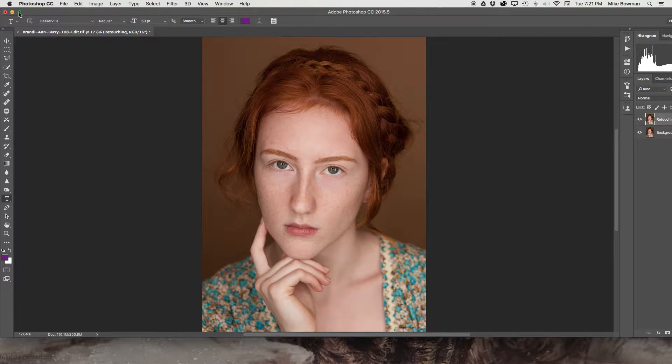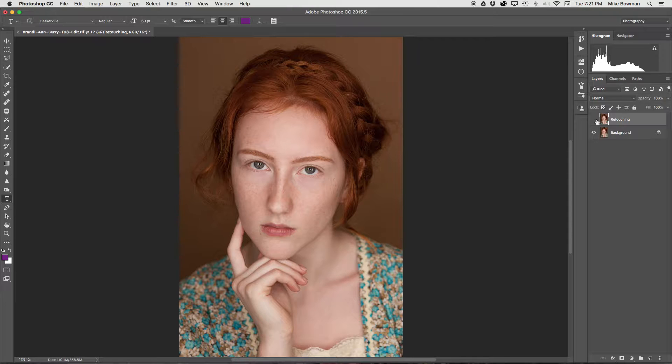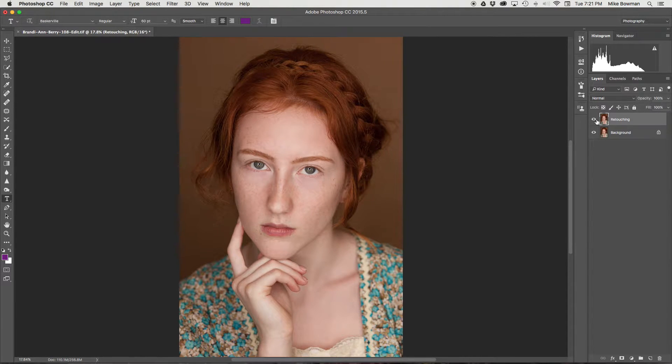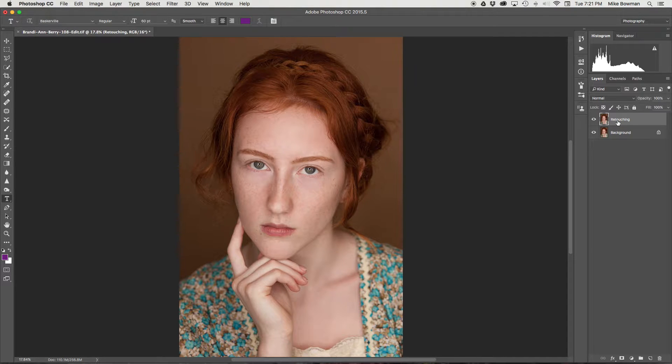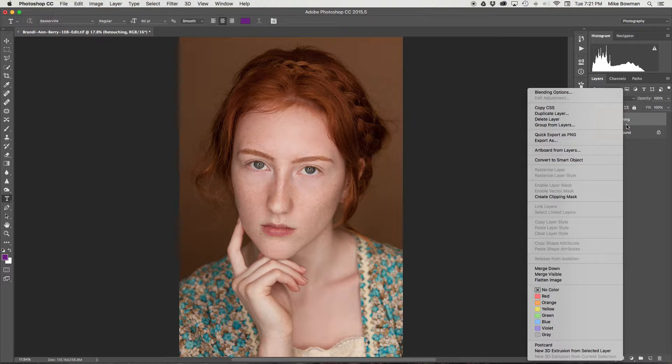Hi guys, Sarah Bowman here. Today I'm going to be showing you how to make freckles pop in Photoshop. I have already made my main adjustments, so the first thing that you'll want to do is duplicate that layer.